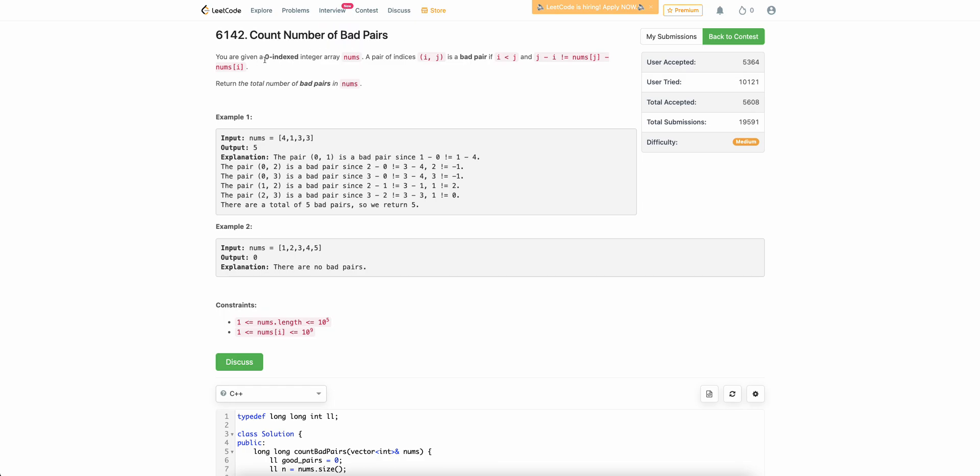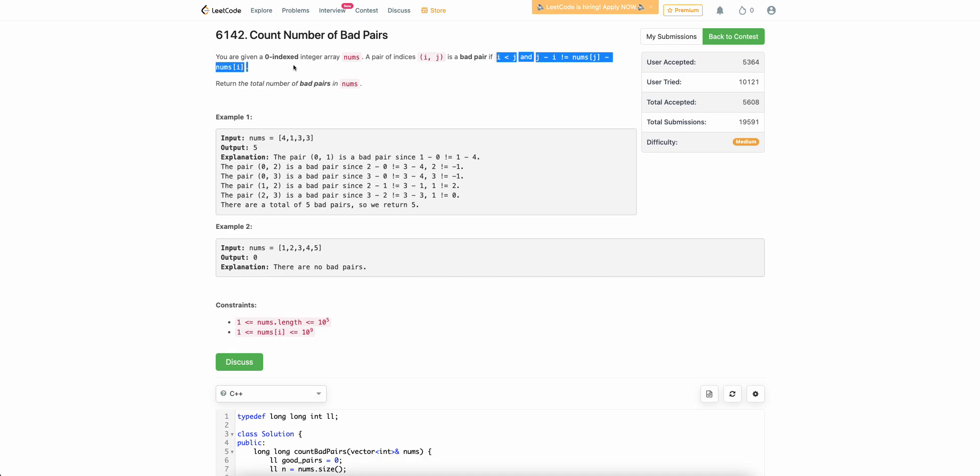The problem states that you are given a zero indexed array nums and you have to count the number of bad pairs in the array. A pair i, j is bad if i is less than j and j minus i is not equal to nums of j minus nums of i. So you have to find out all the bad pairs in the array.